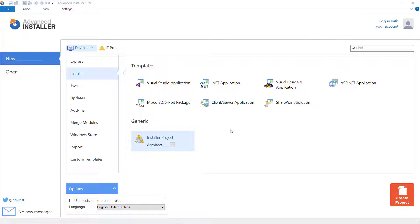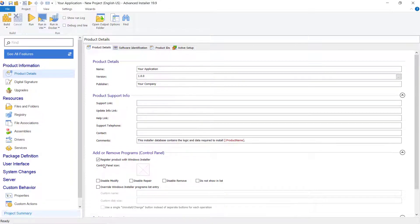Now, let's see how we can run a script before a prerequisite installation in Advanced Installer.